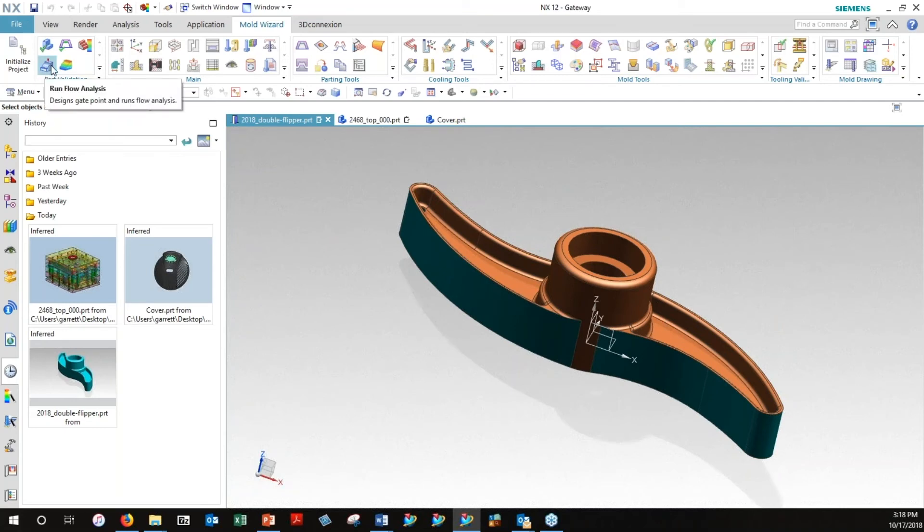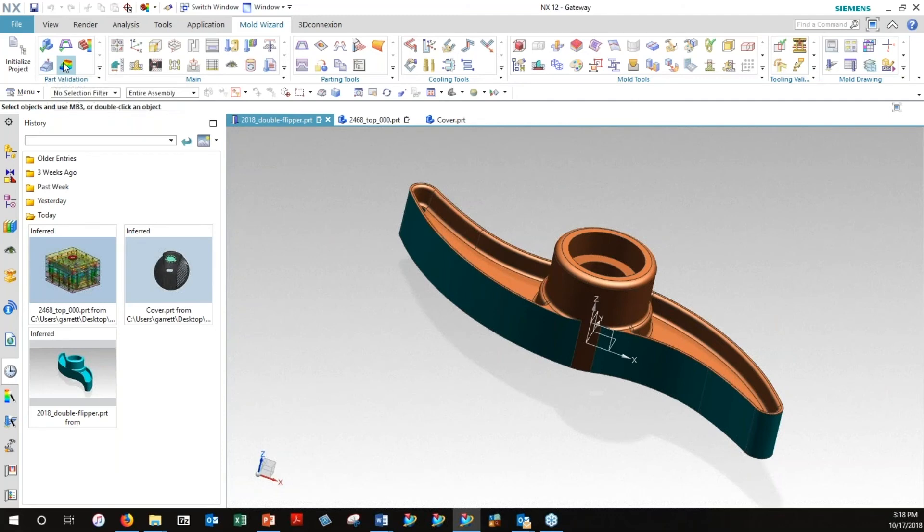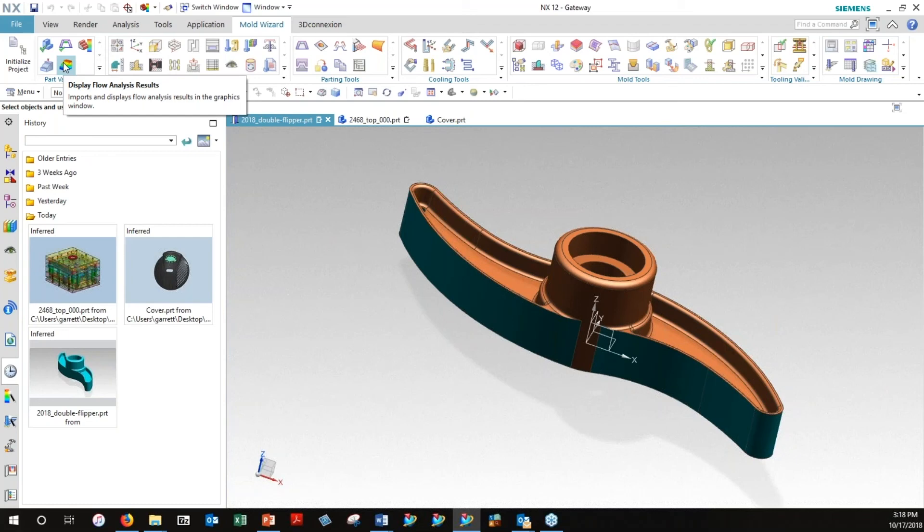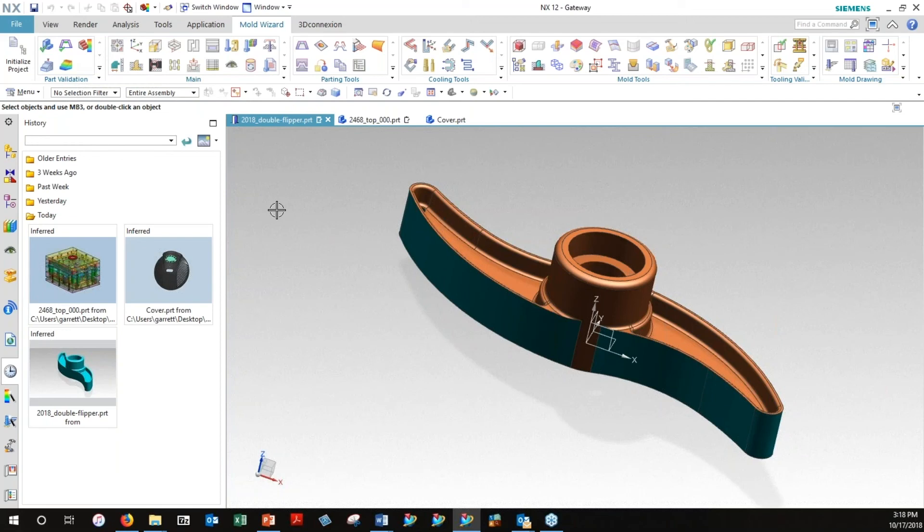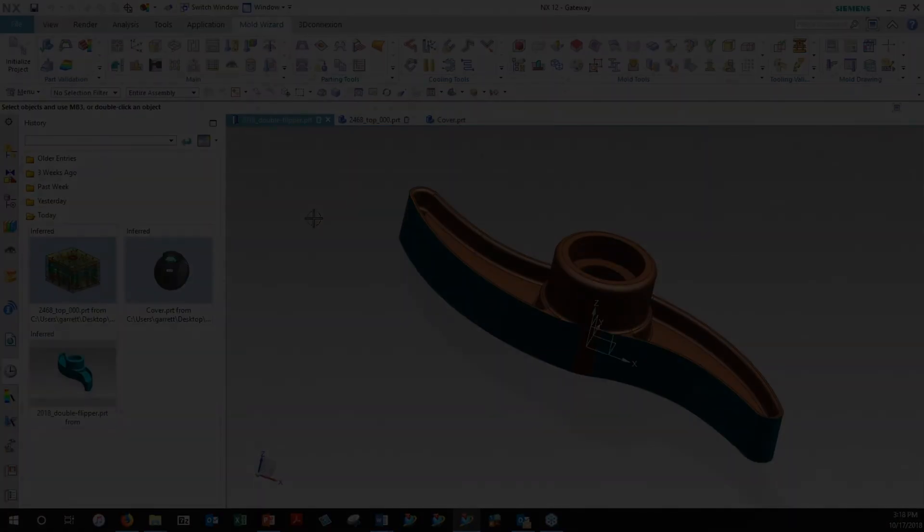Now, there also are a couple of other commands for part validation. One is a run flow analysis, and then there's display the actual results. That actually involves a third-party system, Mold3D, and that is a long process. I could probably do a demonstration for an hour just on that alone. So, we want to move on and get into some of the things that MoldWizard does for you very quickly.